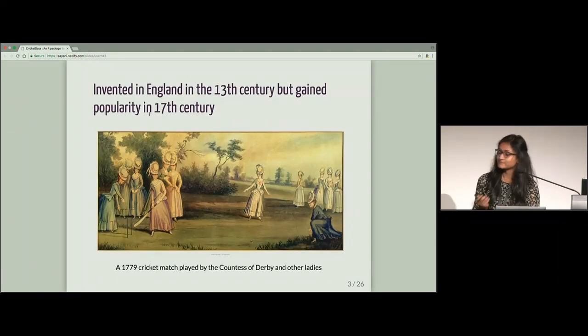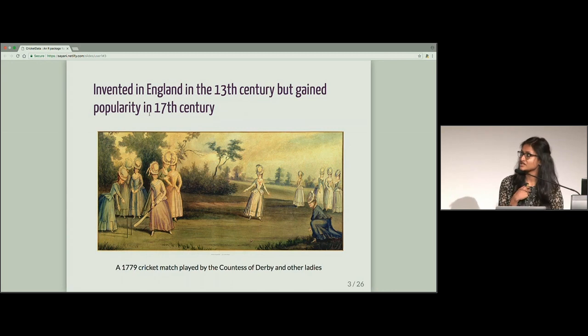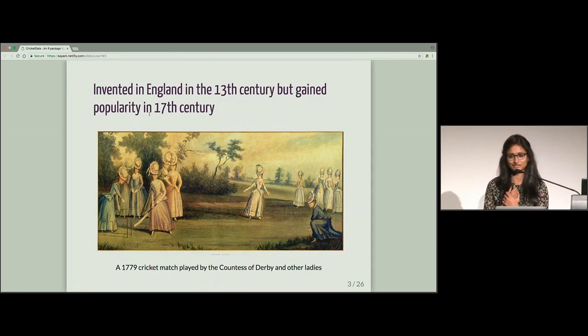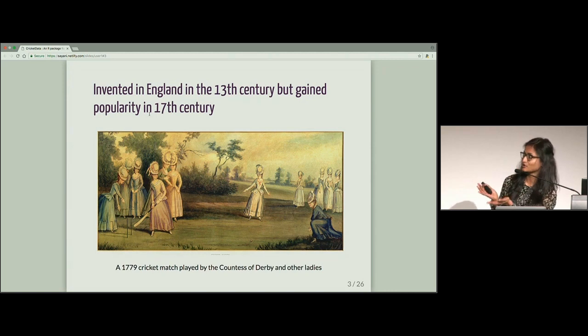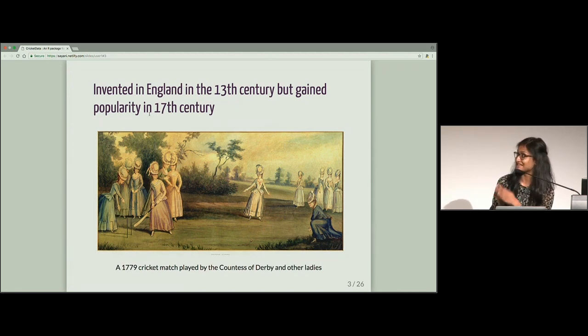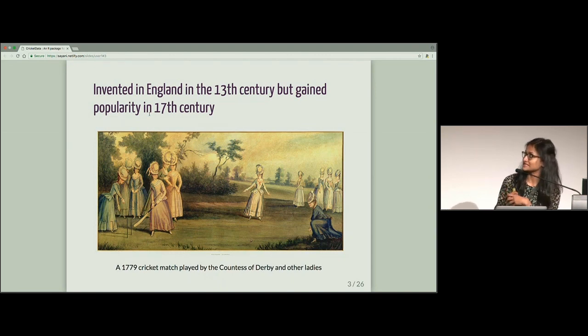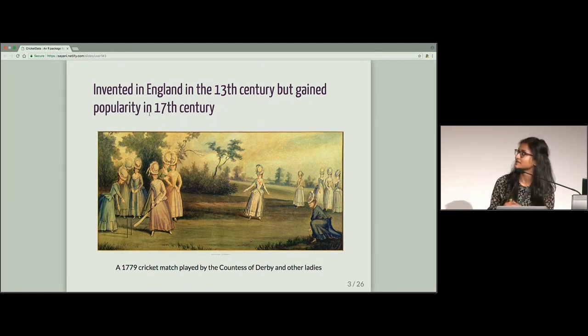So traditionally, there is a perception that only men used to play cricket. But we have this beautiful picture of women playing cricket in 1779 in Derby. However, cricket was invented in England in the 13th century, but it gained popularity in the 17th century.